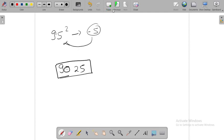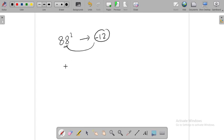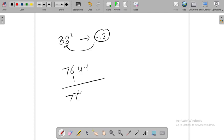Next example, 88 square. Minus 12. Now we will do it. 76, 144, 7744.